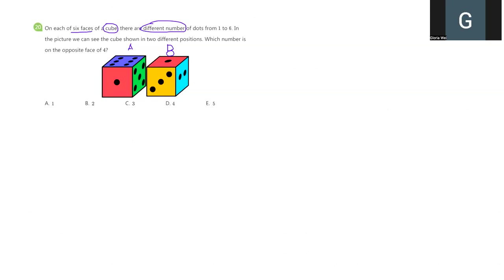Let's see, I cannot find any number 4 here, either in A or B, right? Let's see A and B. Do you find anything in common? Oh yes, we both have number 1. So how about let's try to find what's the opposite side of number 1 first, okay?